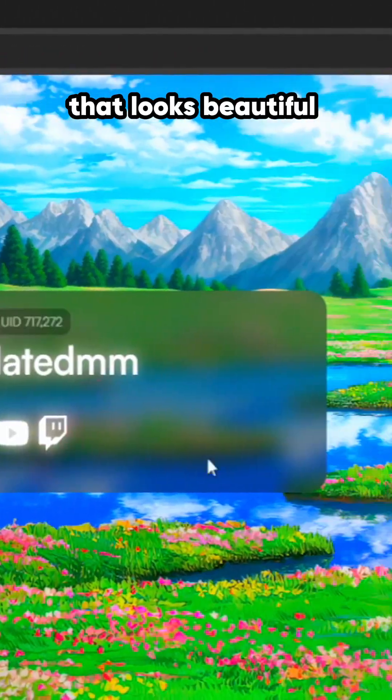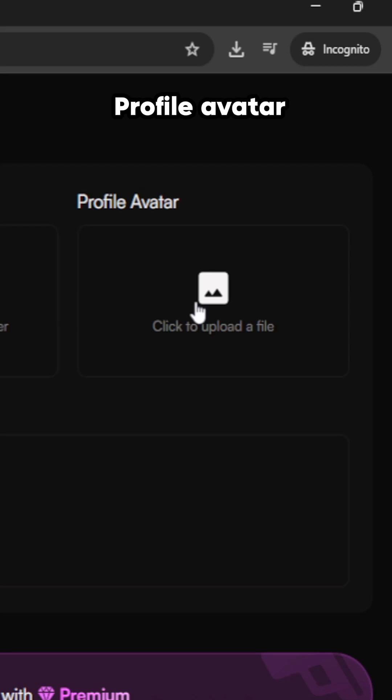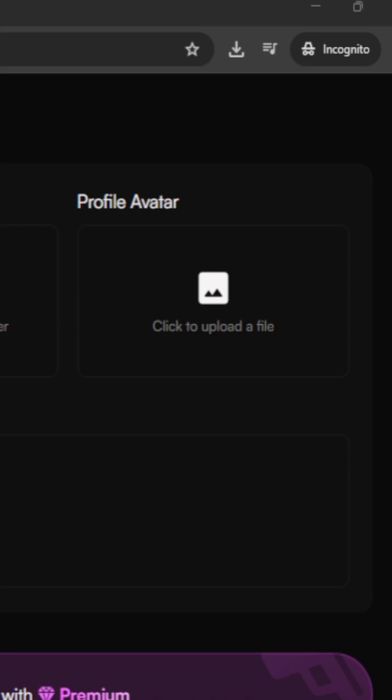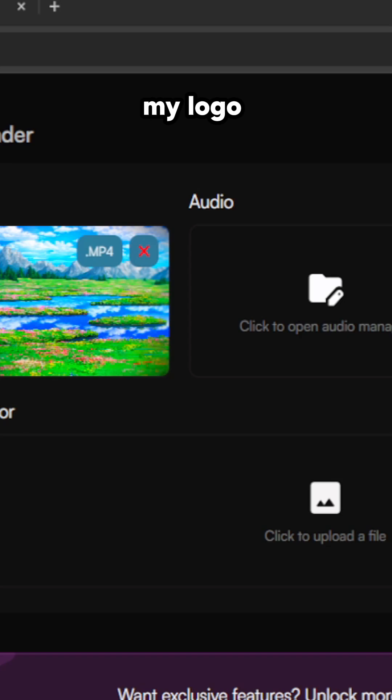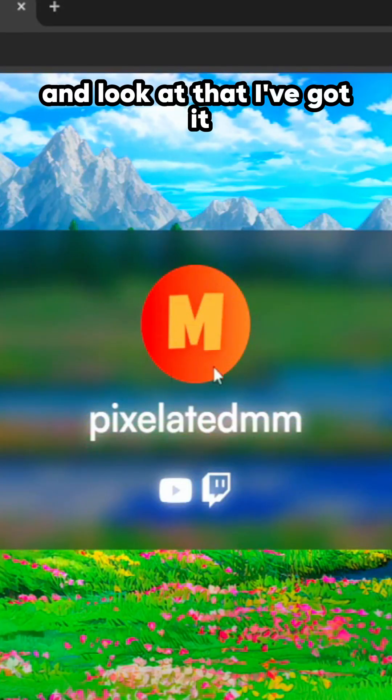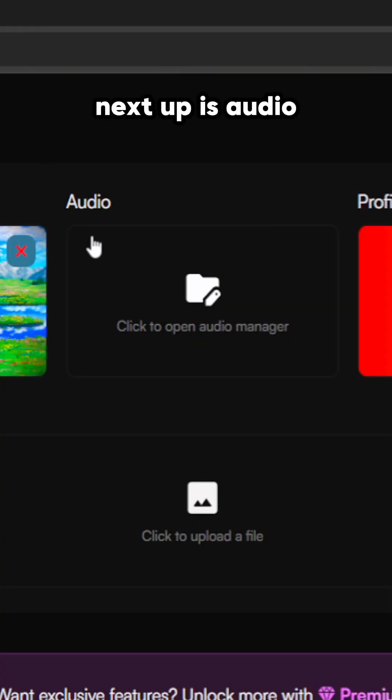For profile avatar, I'm just obviously gonna upload my logo. Look at that, I've got it.